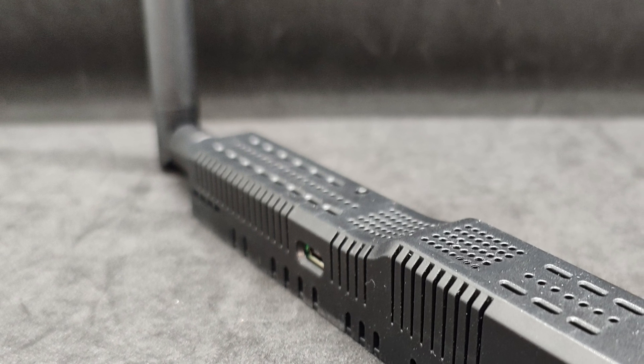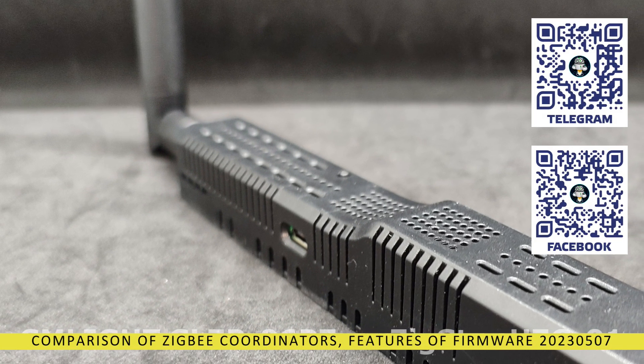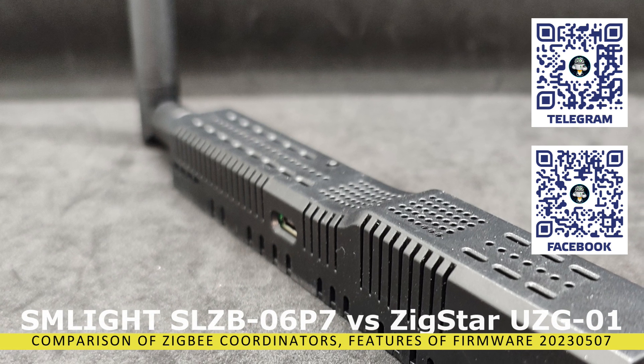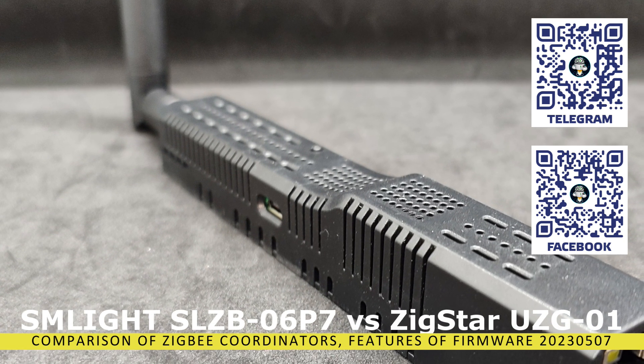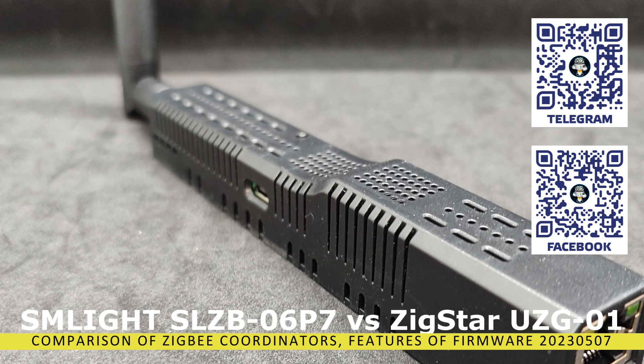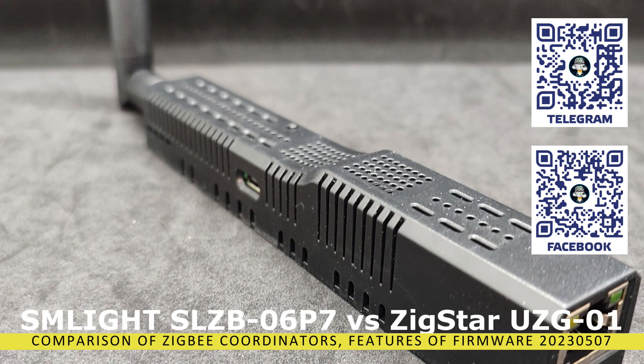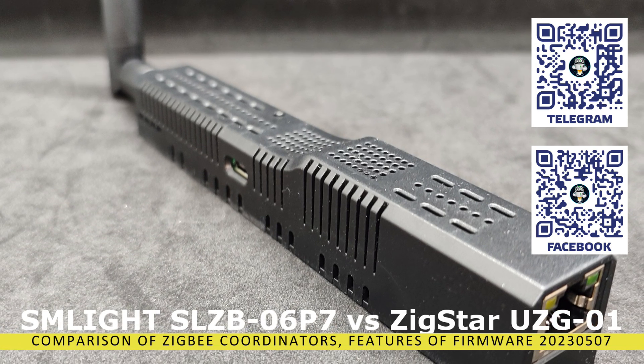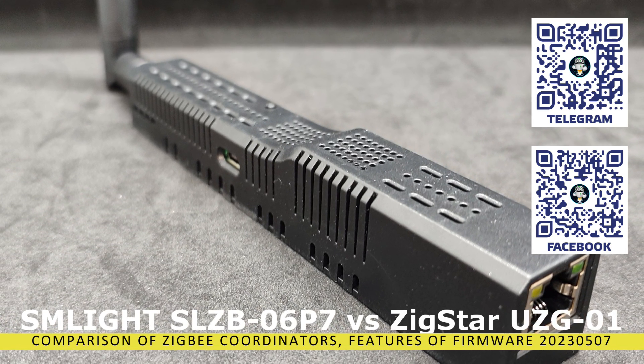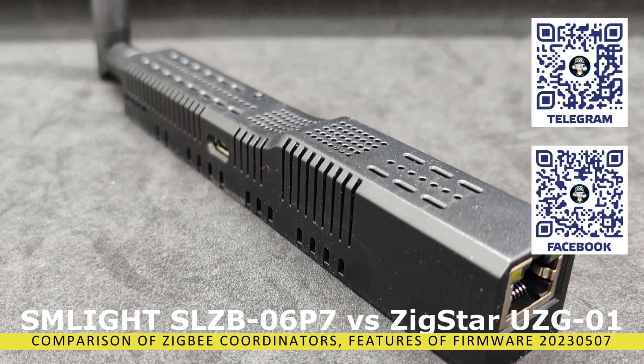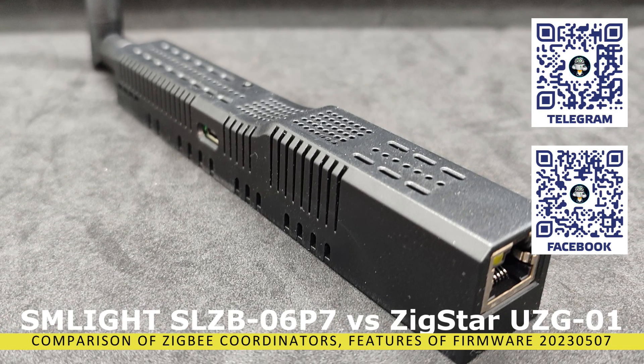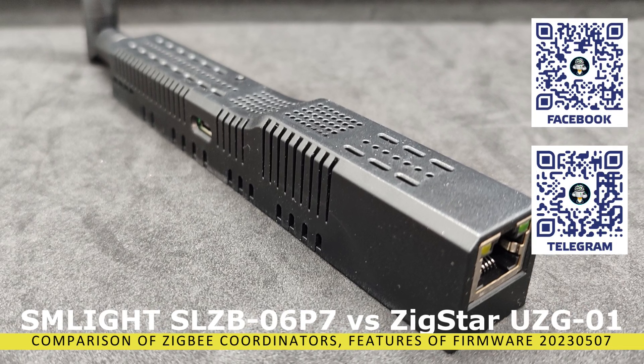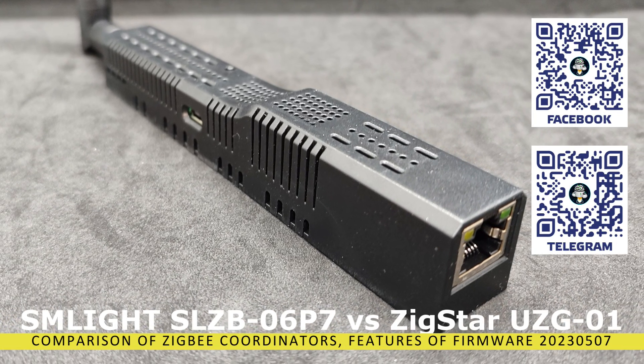Hello friends, let's continue getting acquainted with new ZigBee network coordinators based on the CC2652P7 module, which is more powerful compared to the P2 version. We'll discuss the Ukrainian development SM-Lite SLZB-06P7 and compare it with the previously reviewed ZigStar coordinator UZG-01. In addition, I'll talk about some aspects of firmware for ZigBee modules by the author of ZigBee 2 MQTT, current as of the version released on May 7, 2023.